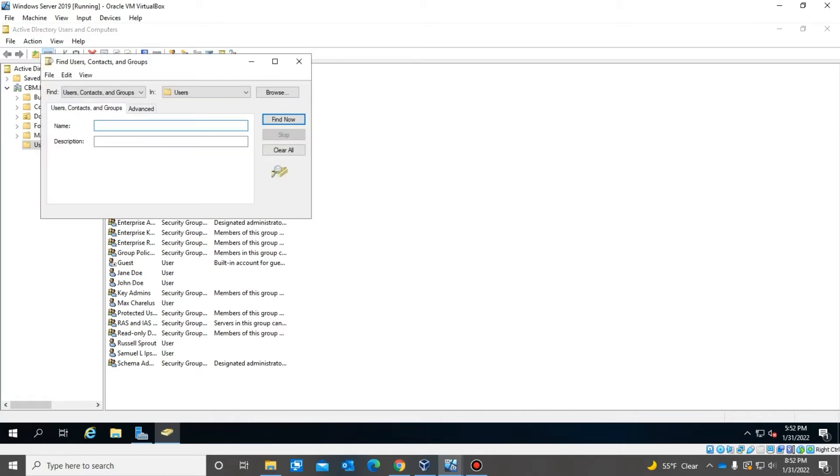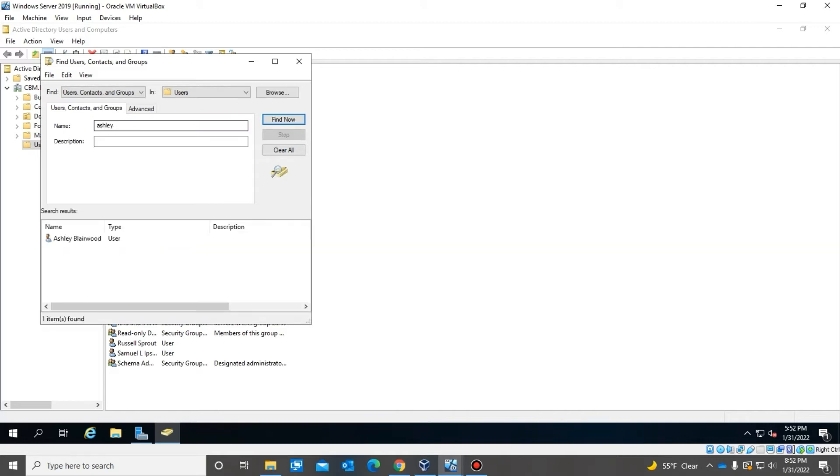So if we were to search for her name, as you can see, the user's name came up.